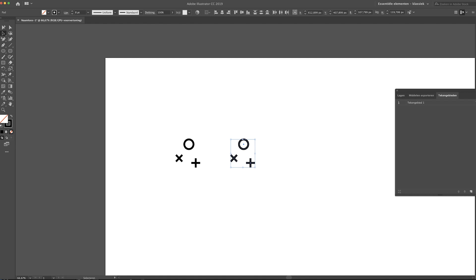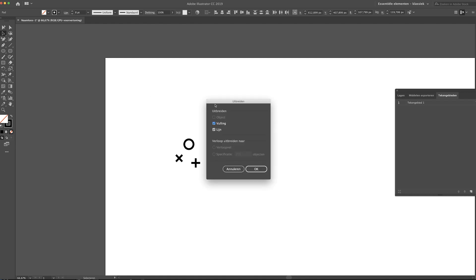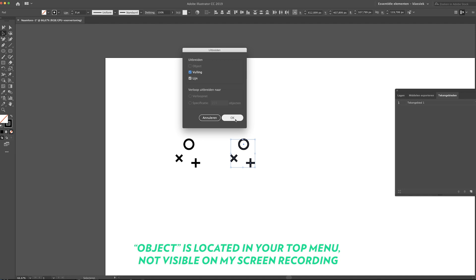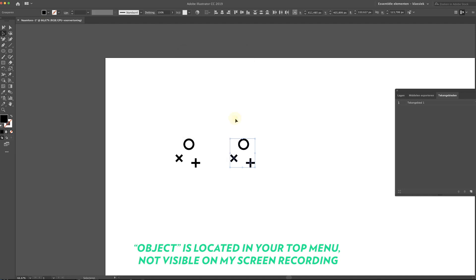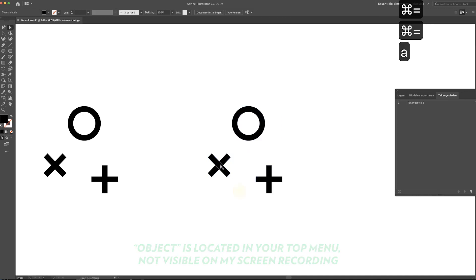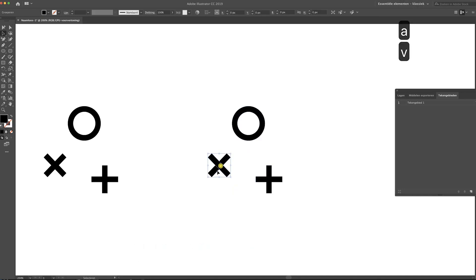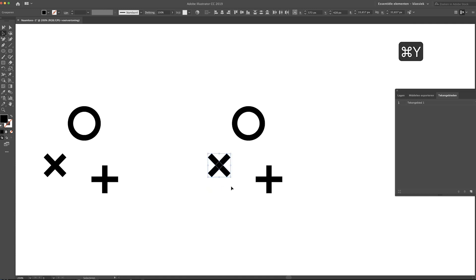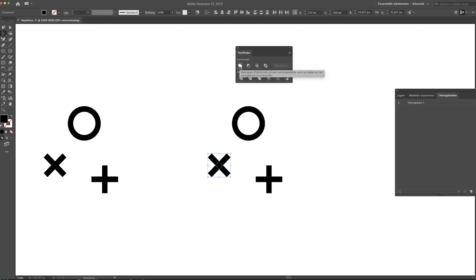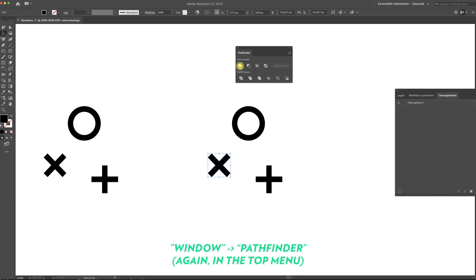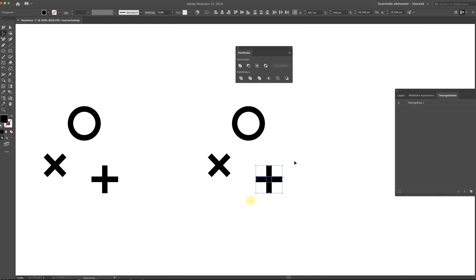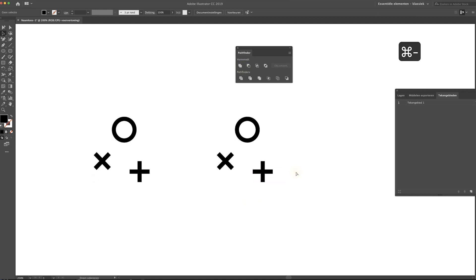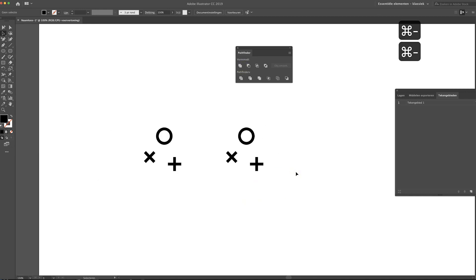Now head over to Object and click on Expand. Press OK. Now you see we have this part in the middle that's overlapping. We don't want that. So what you want to do is open up your Pathfinder window and now just click this button. Voila, now it's all merged. Do that for this as well.